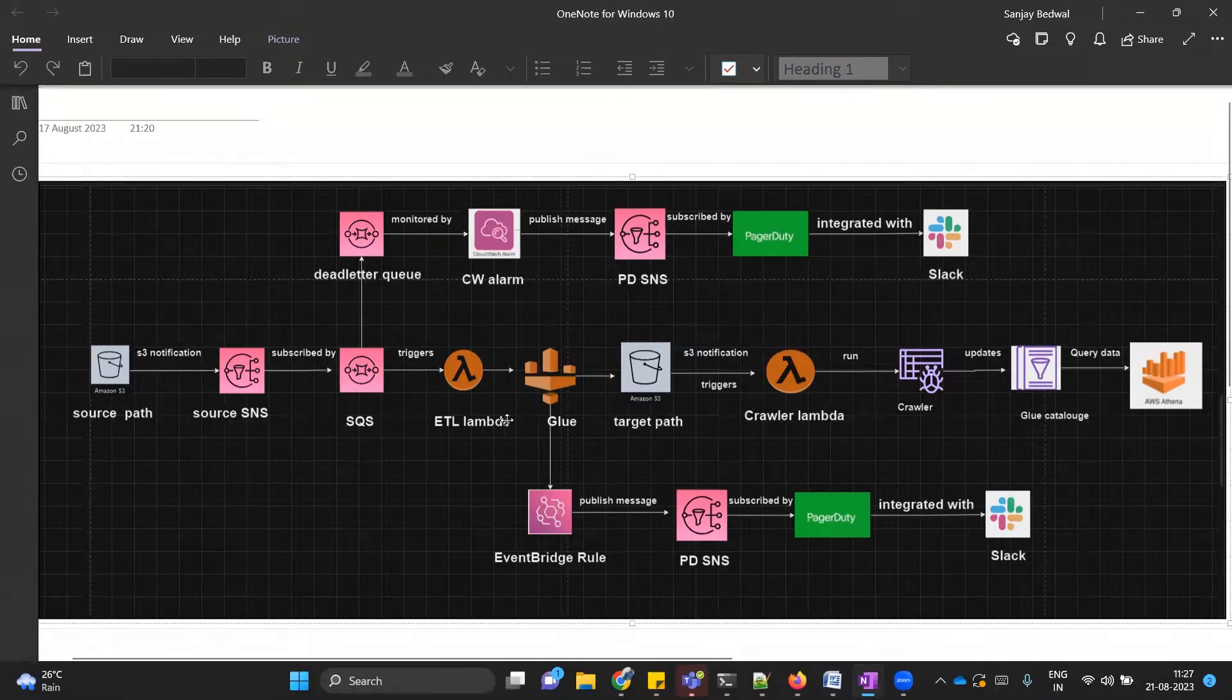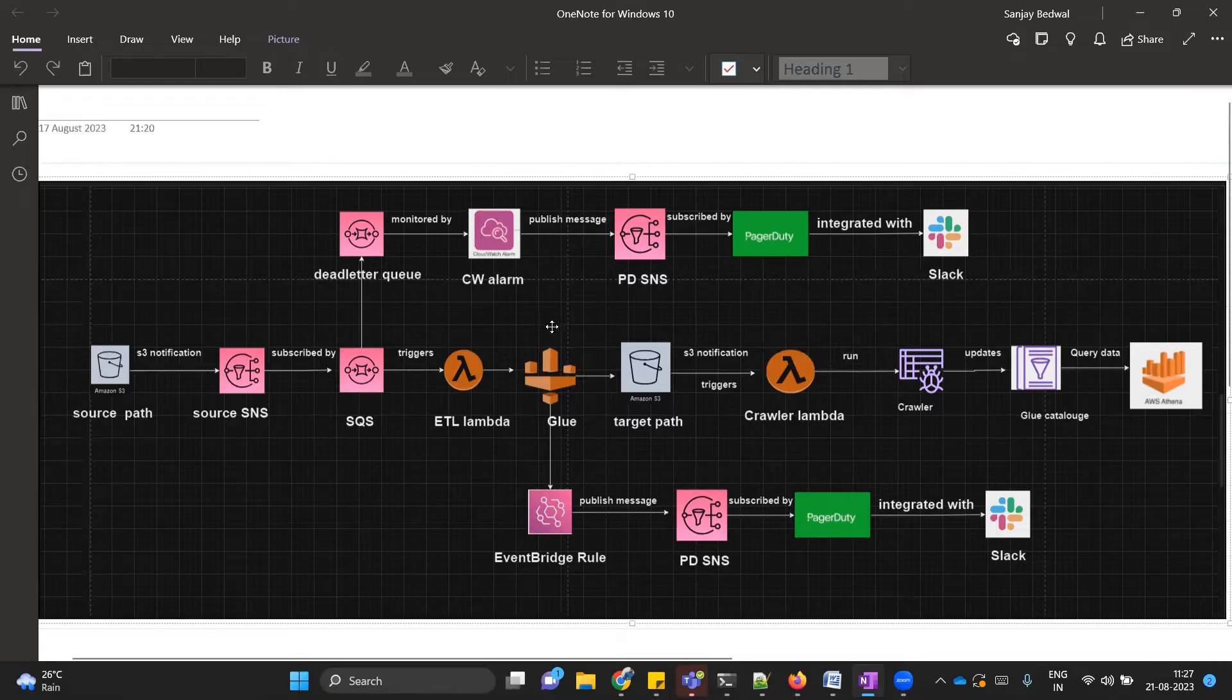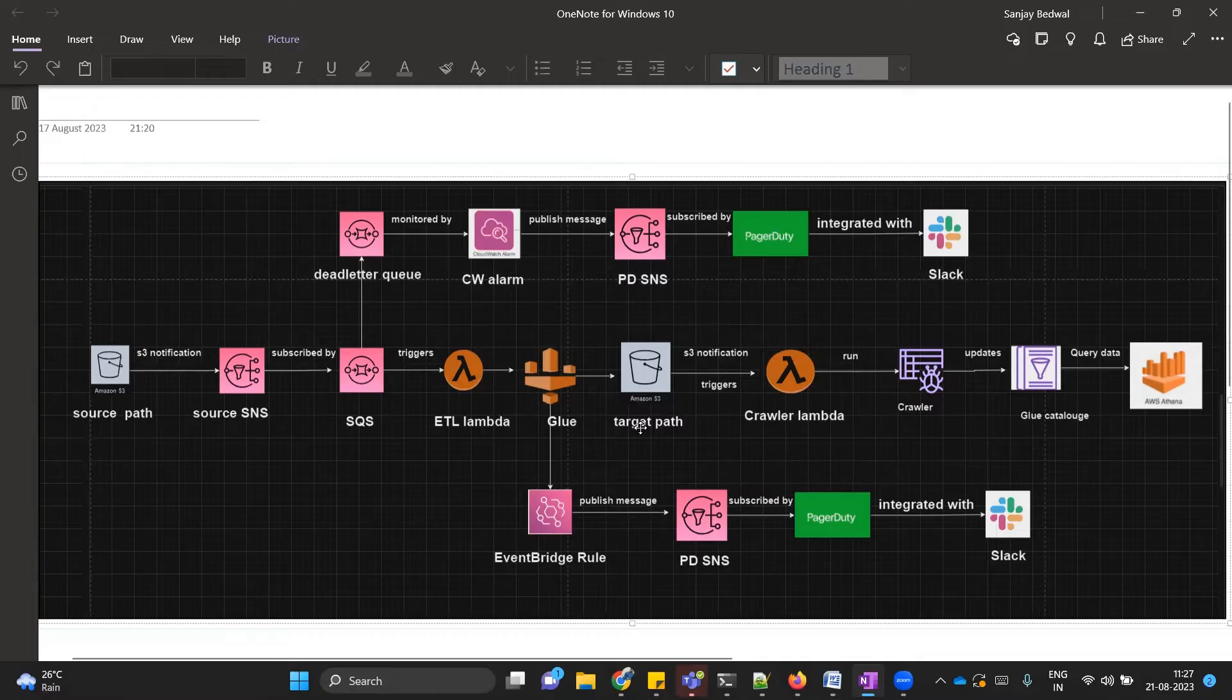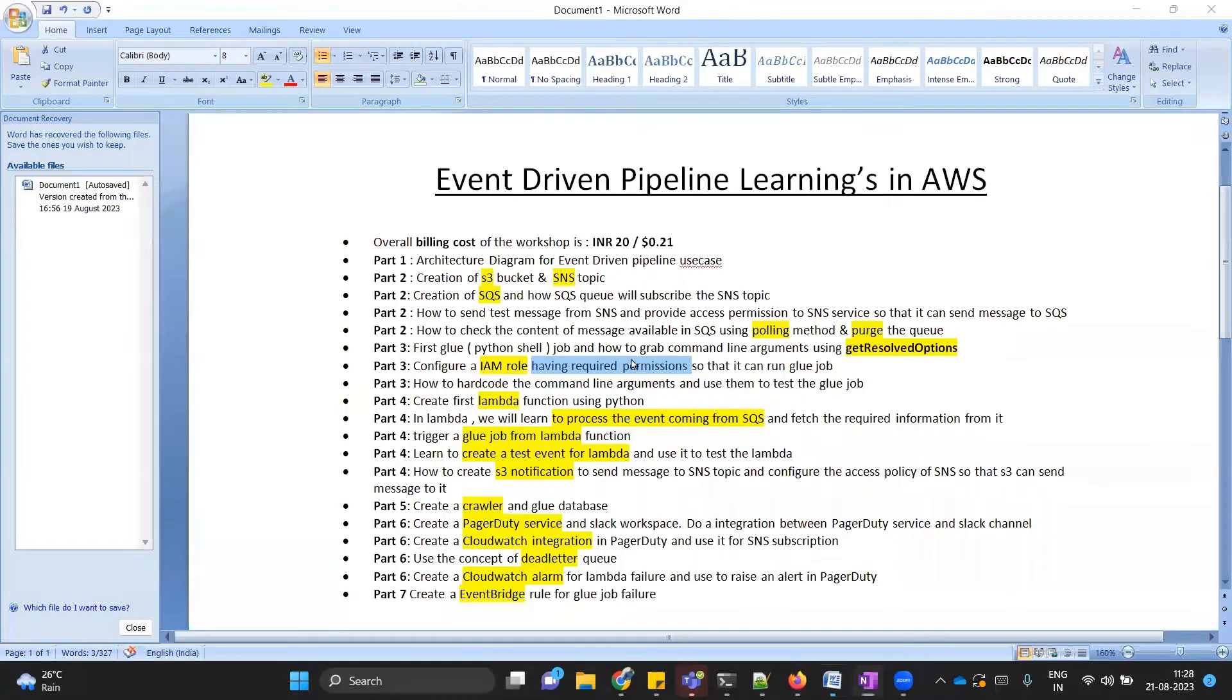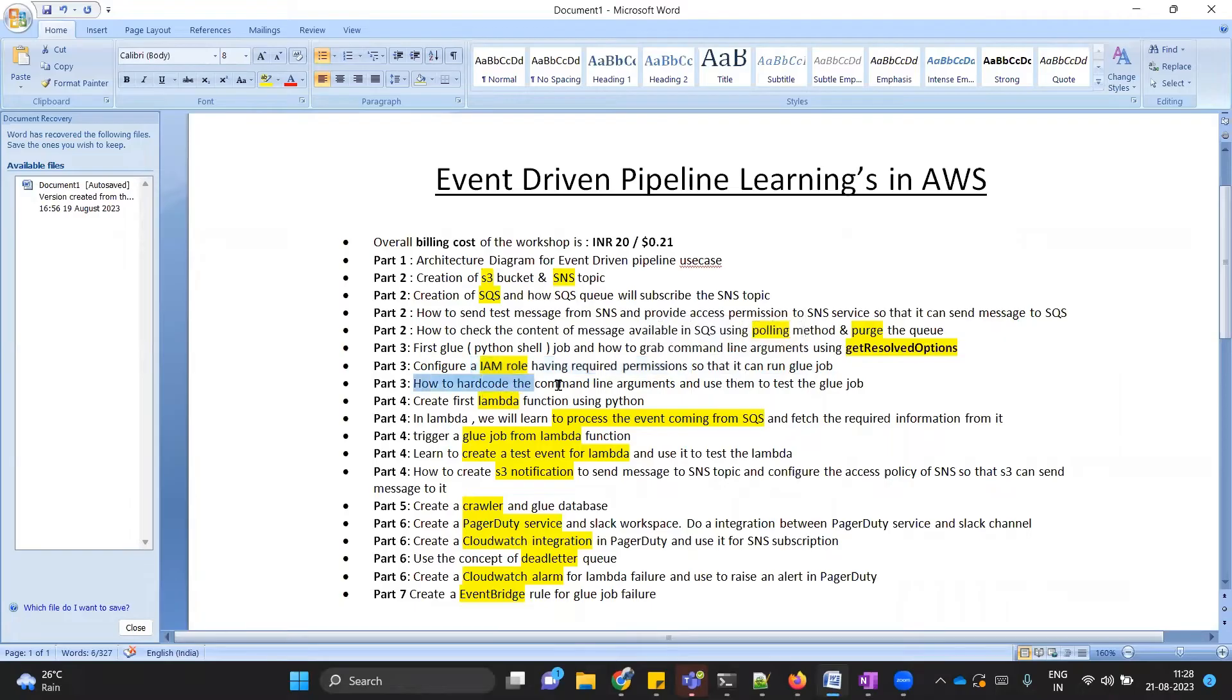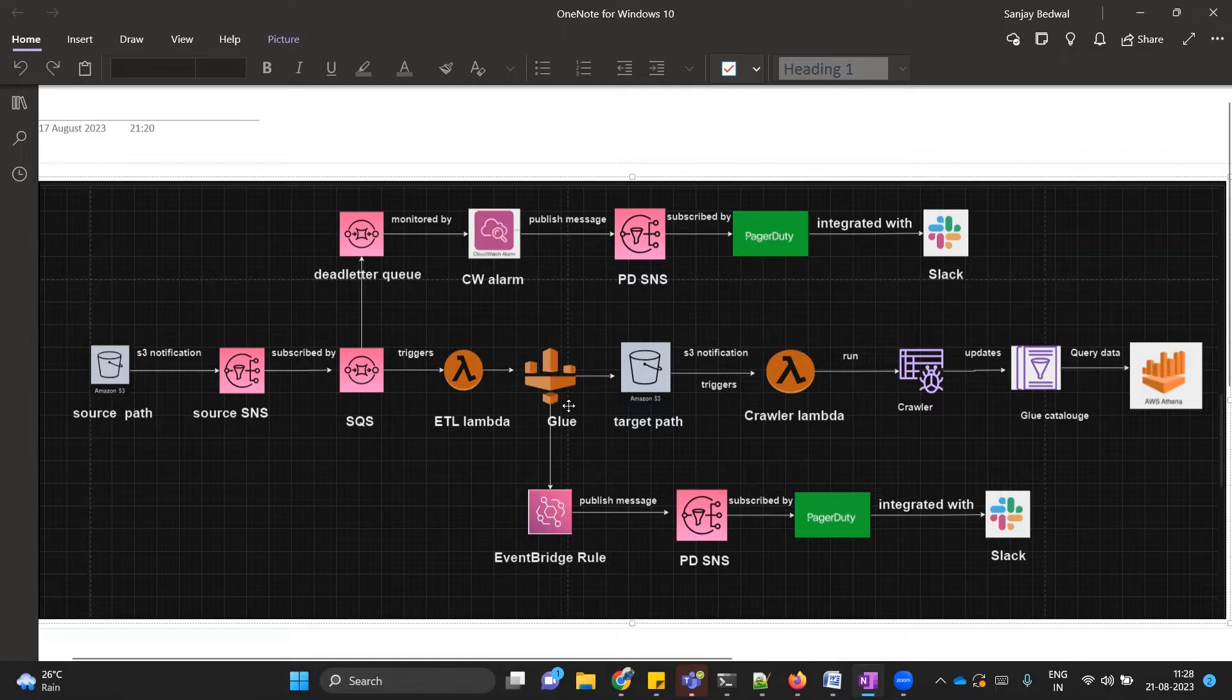Second is we will also need a permission to store our logs into CloudWatch. That will be the second permission. And the third one is obviously the glue-related permissions. We will also know how to create IAM role, how to attach permissions on it. After that, we will also see that we can hard code the command line arguments in our glue job so that while testing our job we need not provide those arguments again and again.